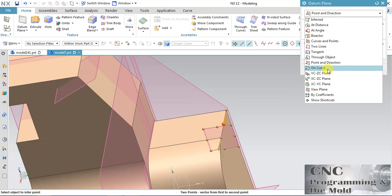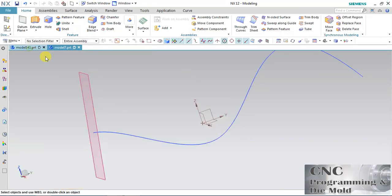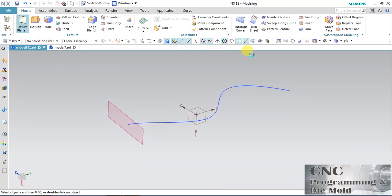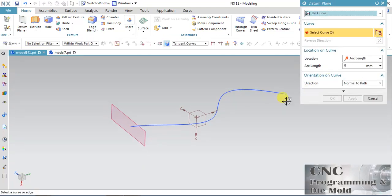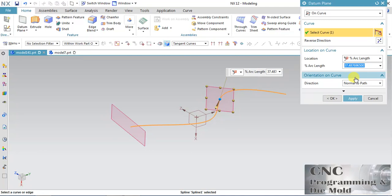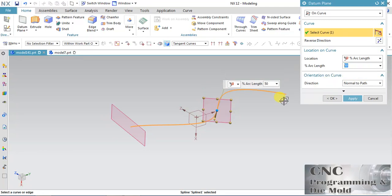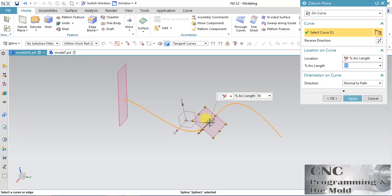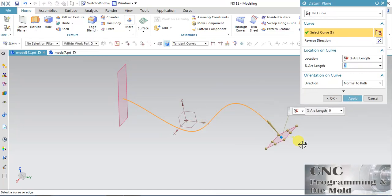On Curve — we have already discussed this. I want to create a plane with this curve using On Curve. This is my curve and the point is at a length of 196 mm. Now I will change this to Ratio — I want the plane at the middle of this curve, so I change this to 50%. The plane will come at the midpoint. You can also set it at the start or at the end. Click Apply.